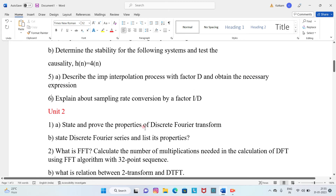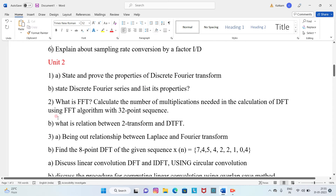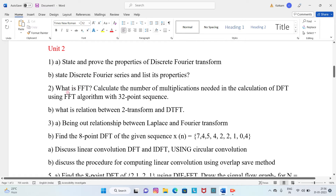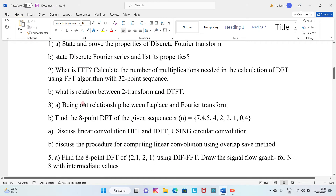Question 5B: Explain sampling rate conversion by a factor of I/D. Moving to Unit 2: Question 1A: State and prove the properties of the Discrete Fourier Transform. Question 1B: State the Discrete Fourier Series and list its properties. Question 2A: What is FFT? Calculate the number of multiplications needed in the DFT using the FFT algorithm with a 32-point sequence.